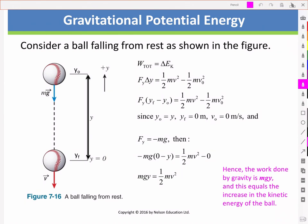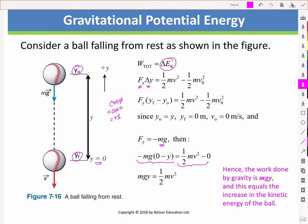Consider a ball falling from rest as shown in the figure. The work-energy theorem tells us that the total work equals the change in kinetic energy. For the work due to gravity, this is a downward force Fy and a displacement delta y, where cos(φ) equals cos(0), which equals positive one. Going from the initial y down to a final y — which we can define as y equal to zero — and plugging in the force of gravity, we can see that the work done by gravity is just the change in potential energy, which equals the increase in kinetic energy of the ball, as expected from the work-energy theorem.